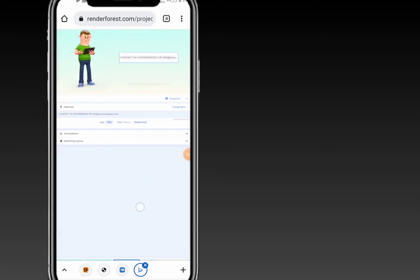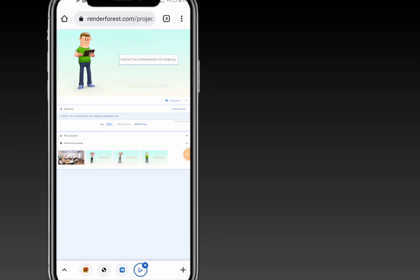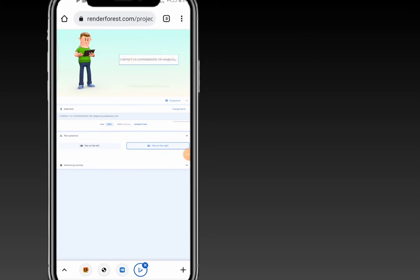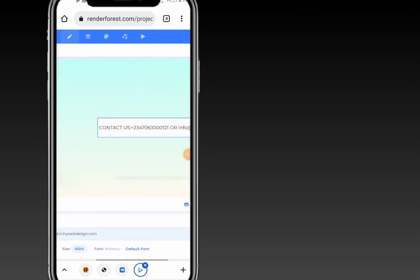On the matching screen, Renderforest automatically provides the best matching scene for your slide. Once you're done with all your slides, go ahead and click on the play icon to preview and export your file.